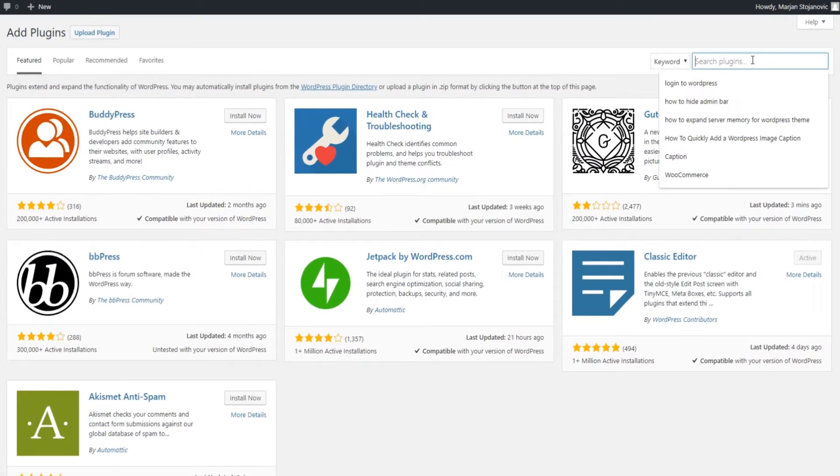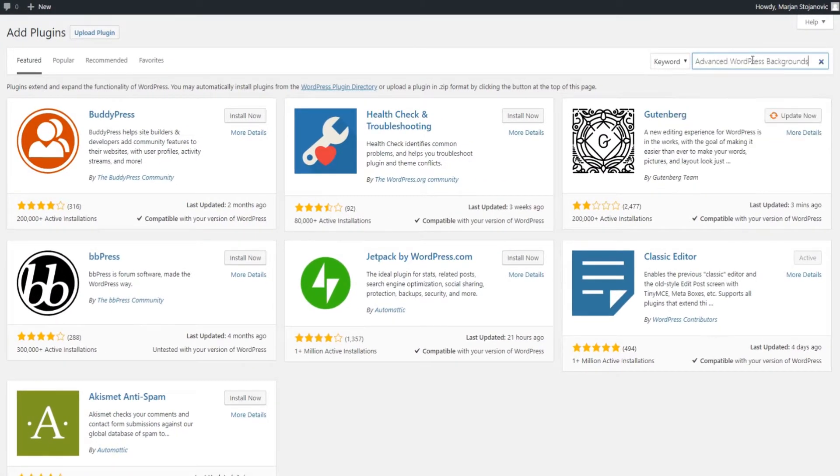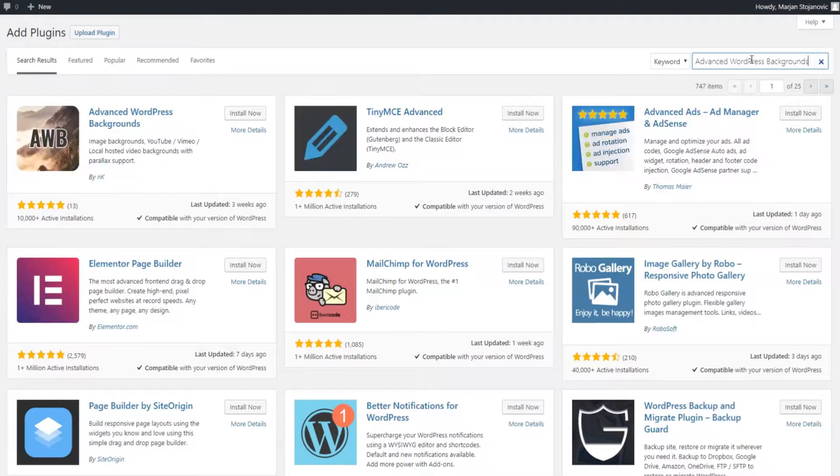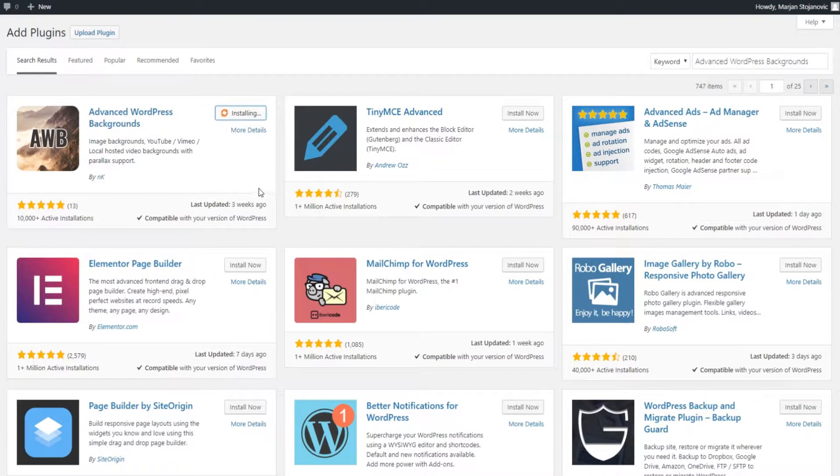Type advanced WordPress backgrounds in the search field and once you've found it click on install. When the installation process is completed click on activate.